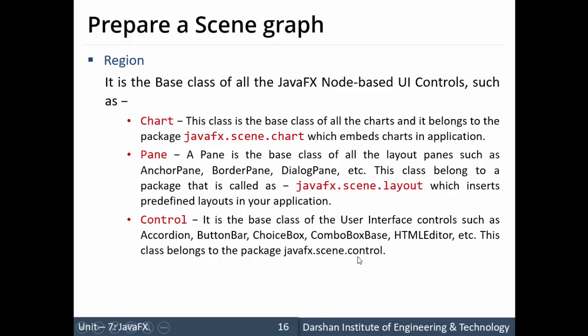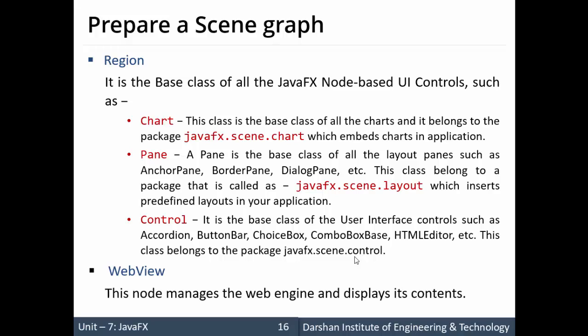The last root node type is WebView. A WebView node manages the web engine, meaning to load any type of HTML content we require a WebView, which is to be added to the scene graph.